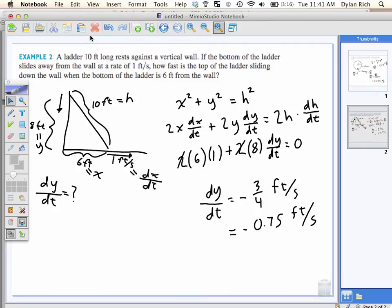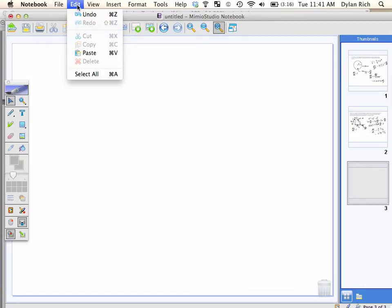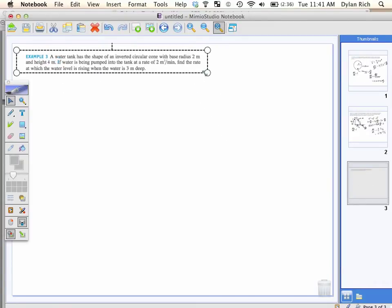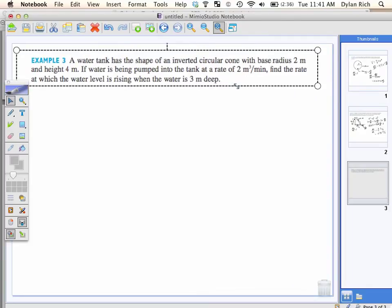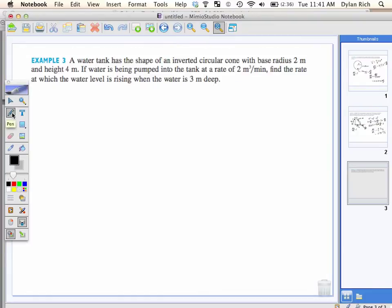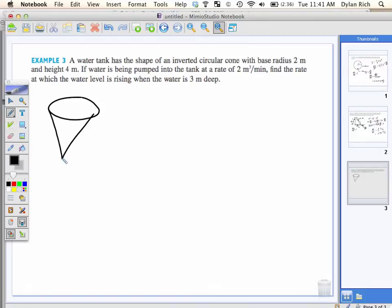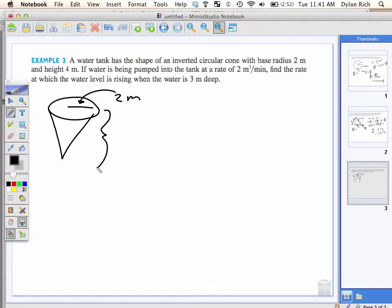With a base radius of two meters and a height of four meters. Water is being pumped into the tank at a rate of two cubic meters per minute. Find the rate at which the water level is rising when the water is three meters deep.